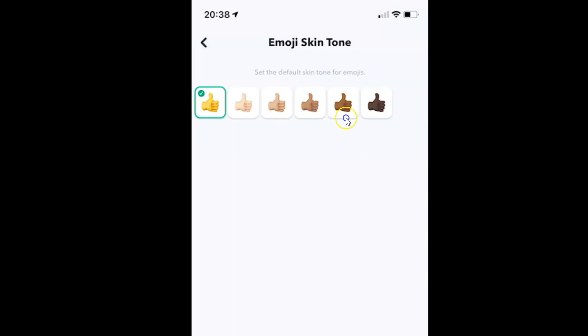You can see here we have six skin tone options. Just go to the option that you want and tap on it to select it.